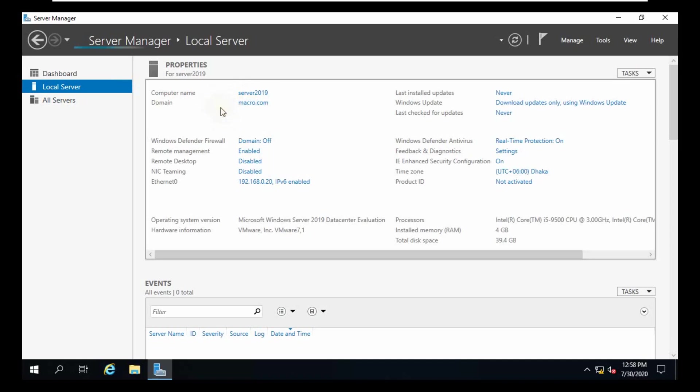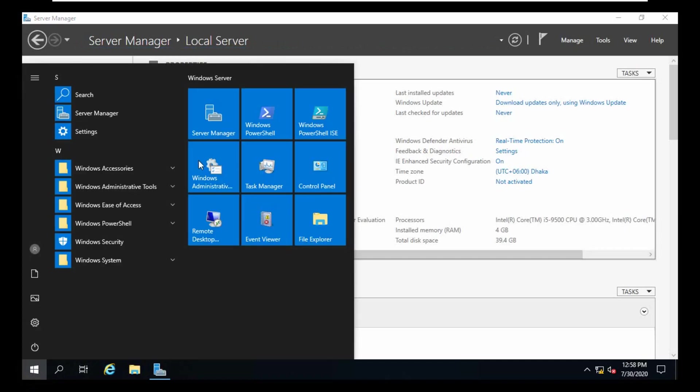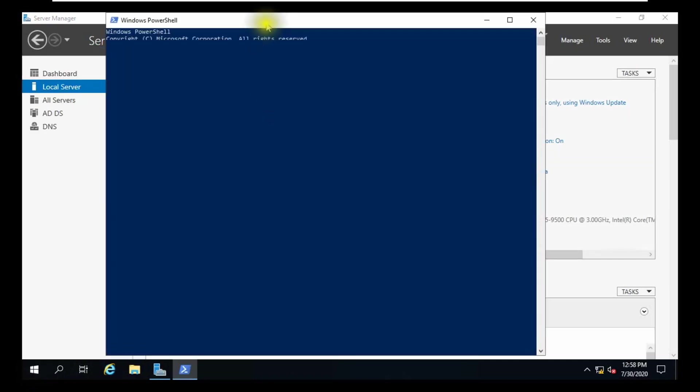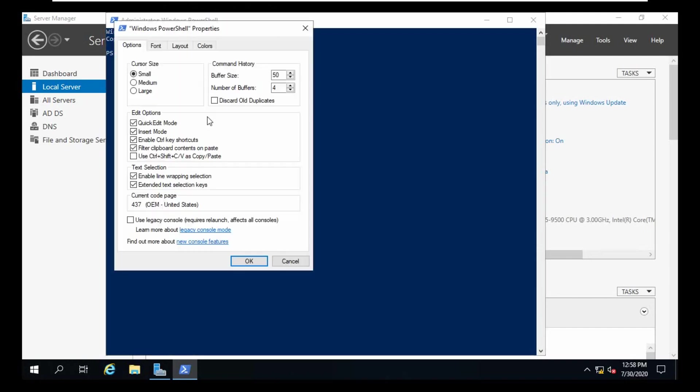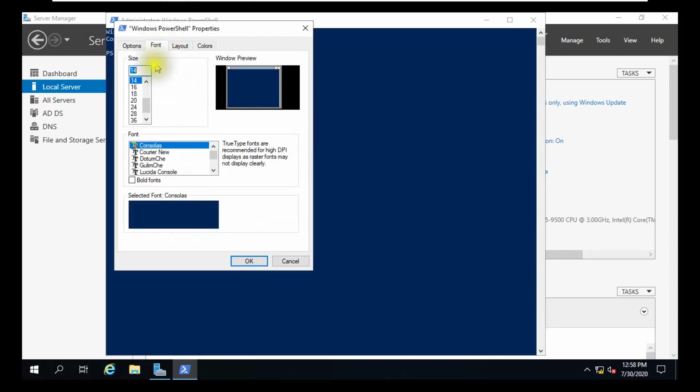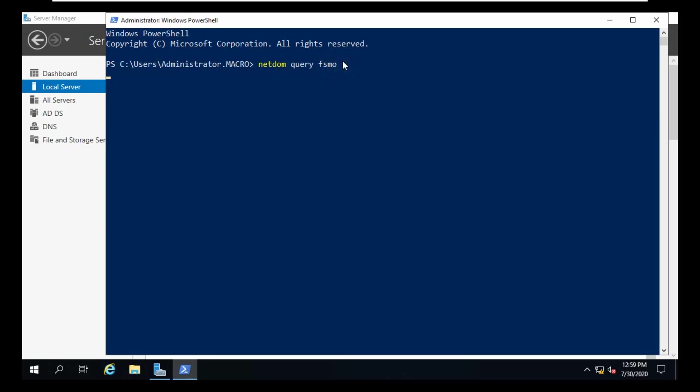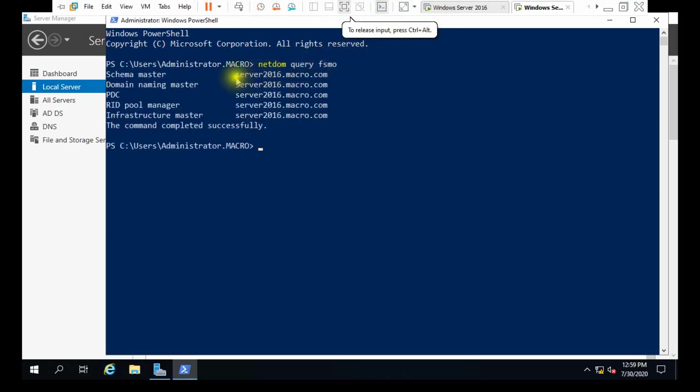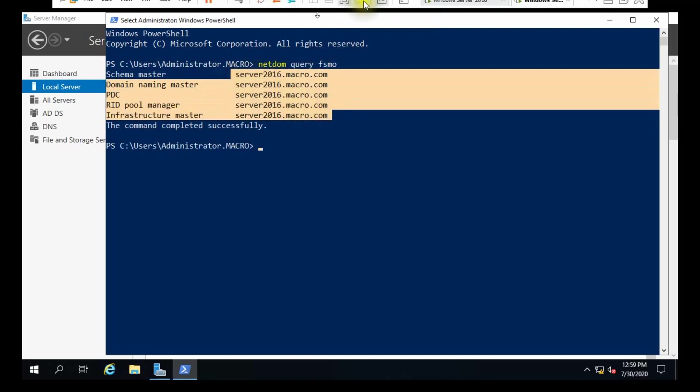Our domain name is macro.com. In server 19 we are opening PowerShell using same command NetDOM Query FSMO. You can see still all FSMO roles are from server 16.